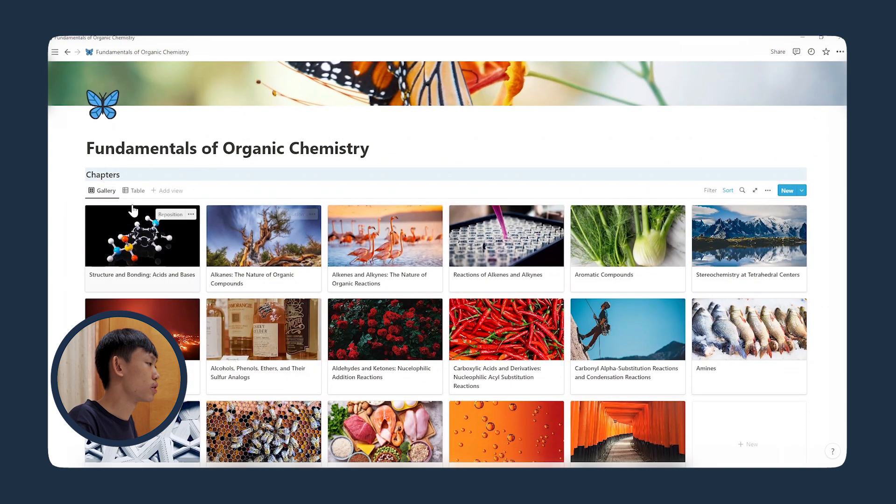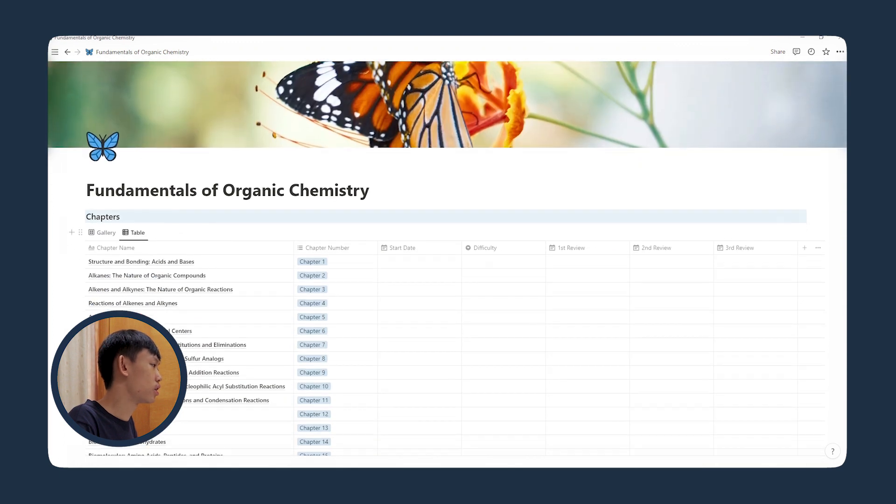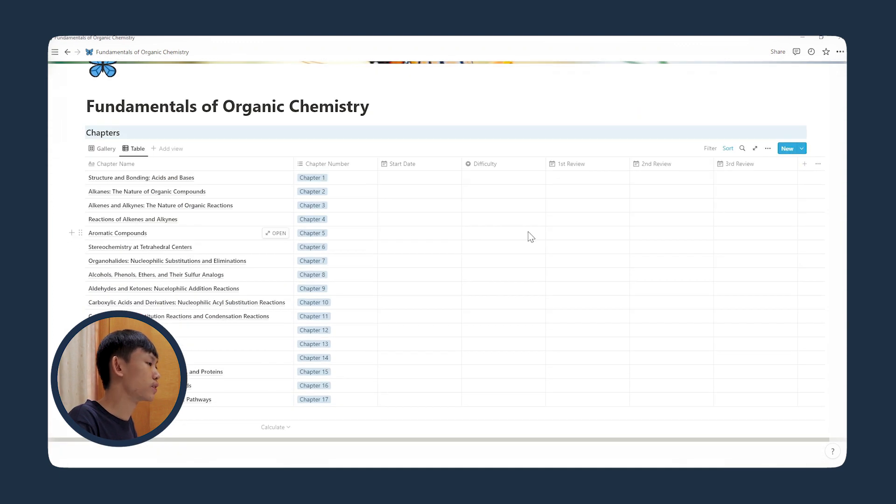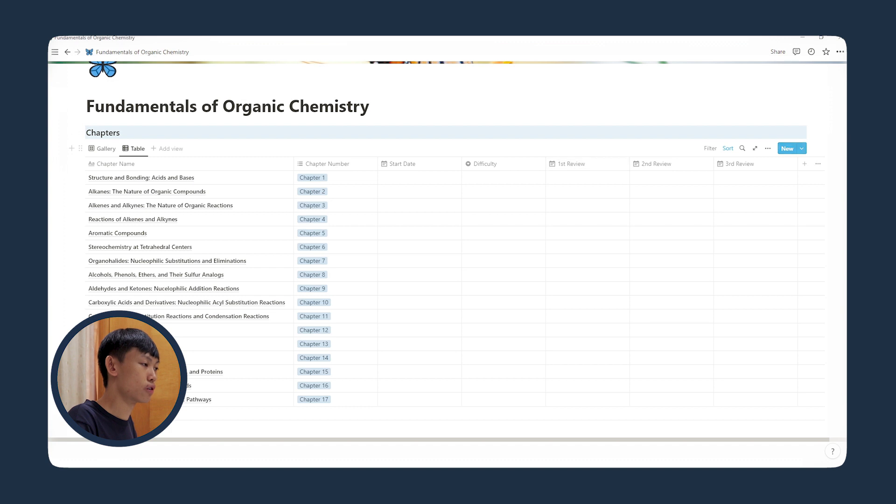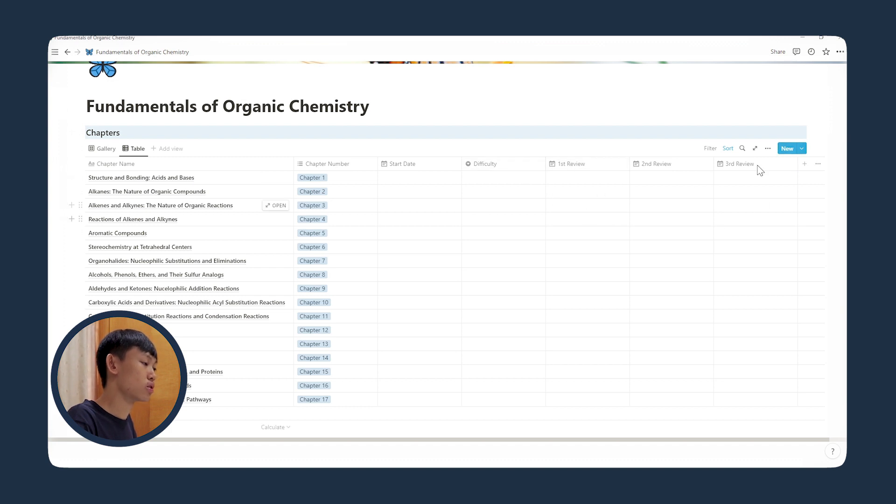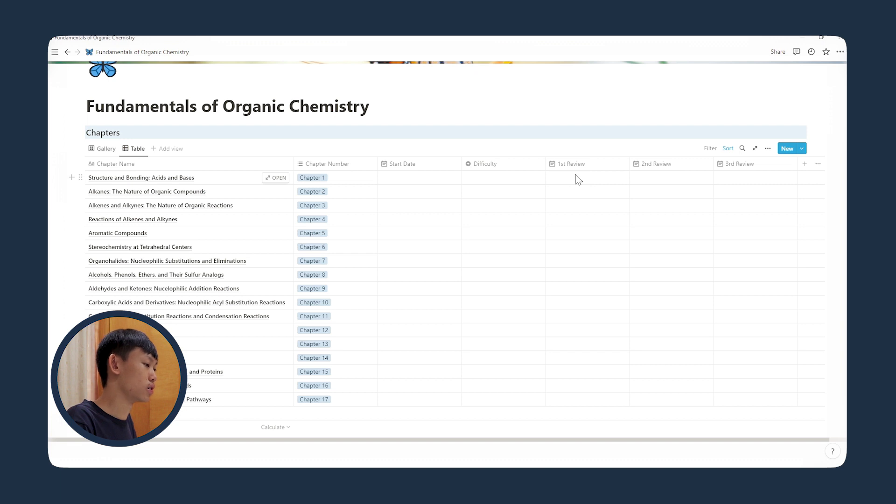All right, so now the page looks much better with the covers on, and I've also added a review date. So we have a first review, second review, and third review. So whenever I review the chapter, I can just add a date to it. I think I'm done with the setup. This might not be the final version of the page because I haven't used it to take my notes yet, but I'll just make some changes along the way if I need to.